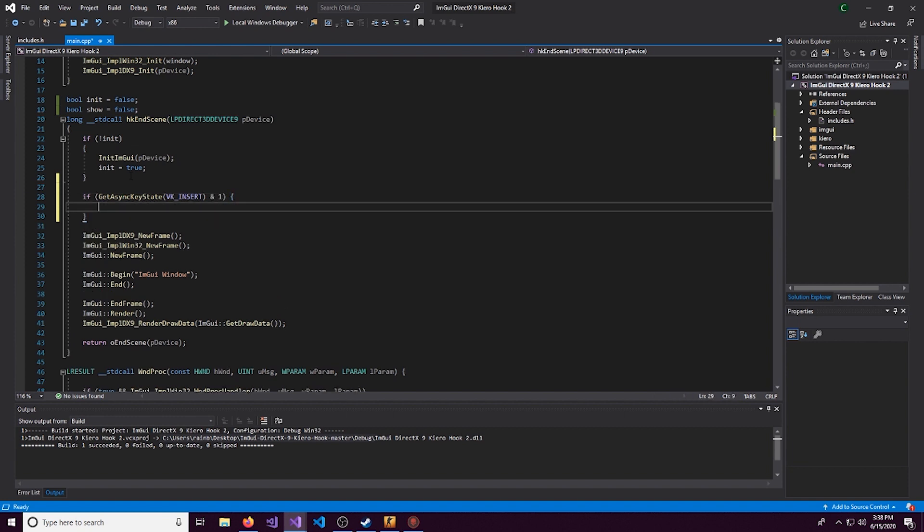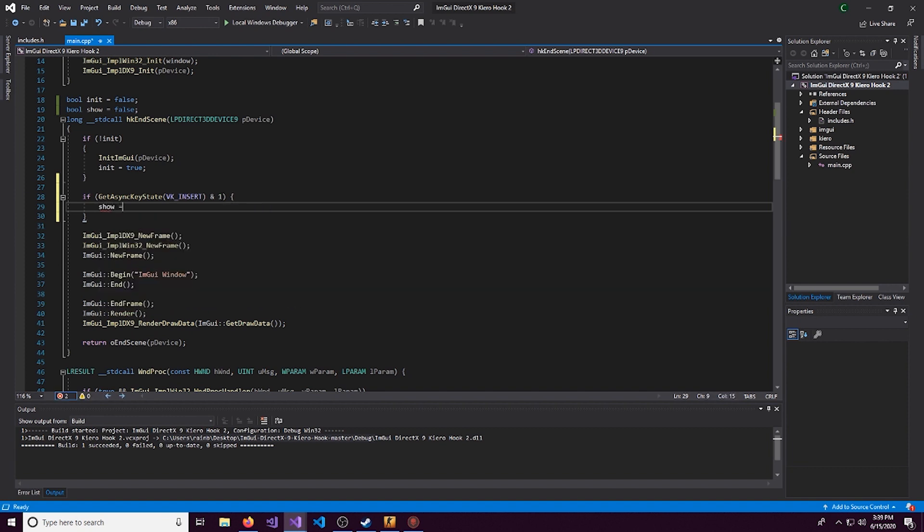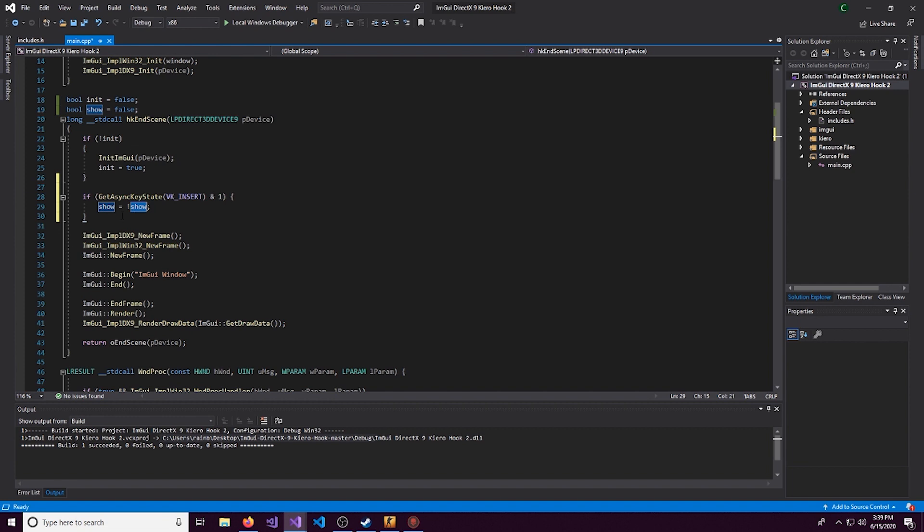And then we'll also put and1. This is just so it doesn't spam click. And the code right here is going to be really simple. So we'll do show is equal to whatever the opposite of show is. So if this was false, it would become true. And so on and so forth.